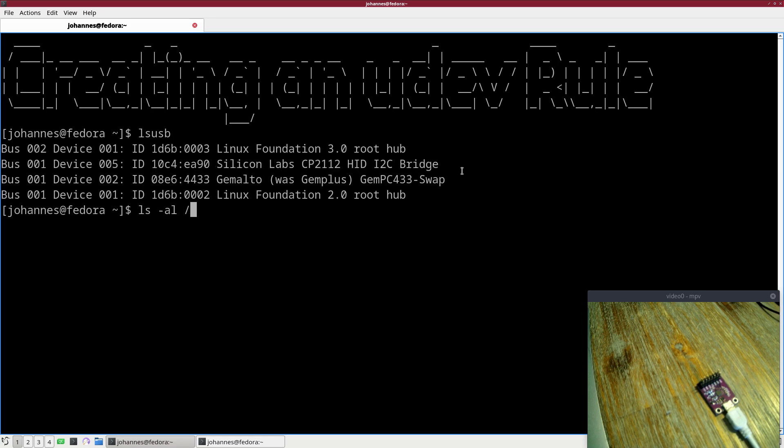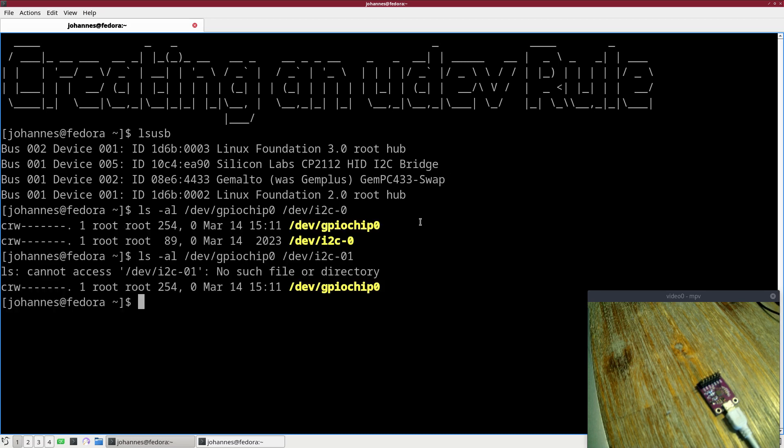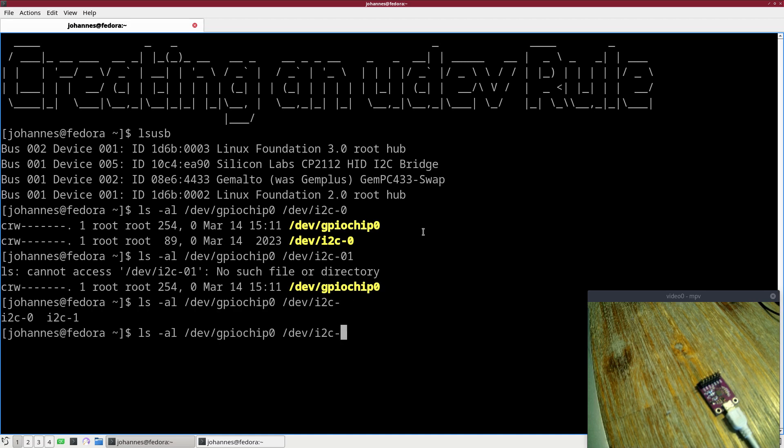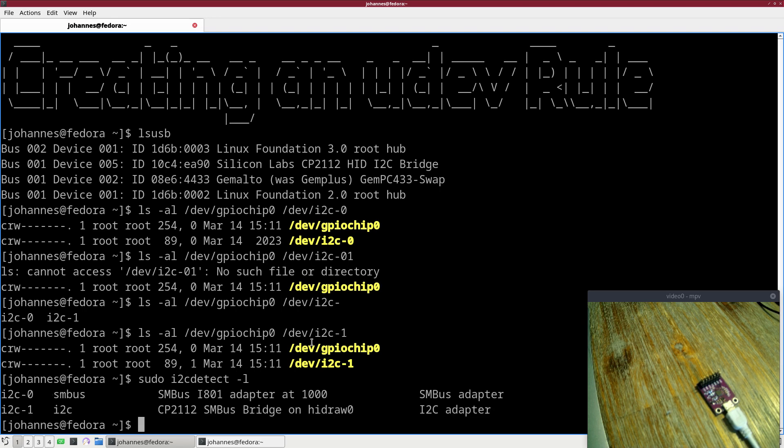If I look into my device files, I can find a device file with the name dev GPIO chip 0 and dev I2C 1. We can find out this with I2C detect. Okay, so 1 is our CP2112, 0 is our SMBus adapter.